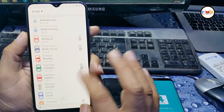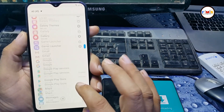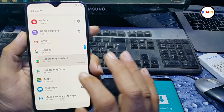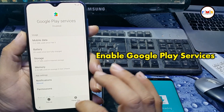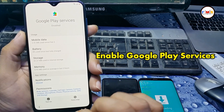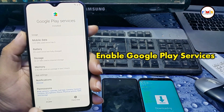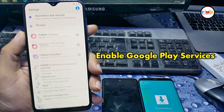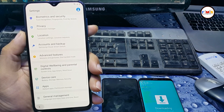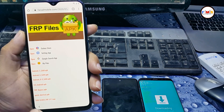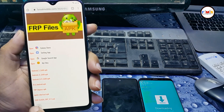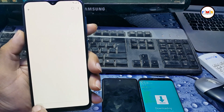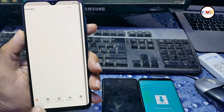Go to Apps and you need to enable Google Play Services — this is important. After that you can restart your mobile, or you can go back like me.